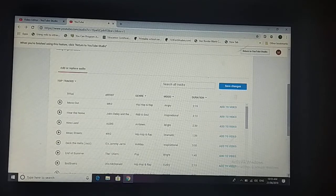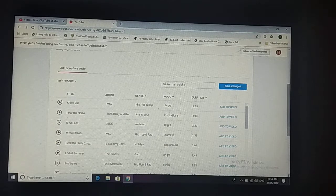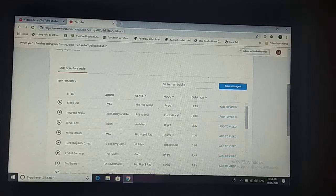We have a lot of music here. You can select any of them. If you want to check, you can press play.